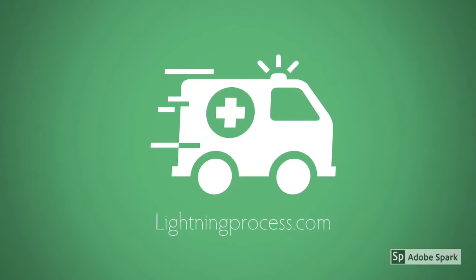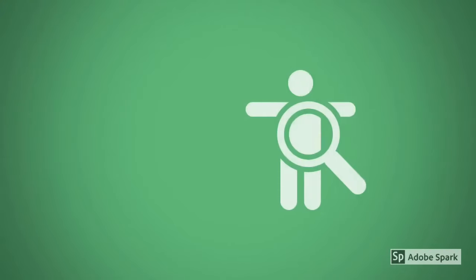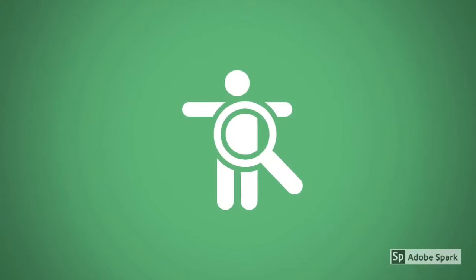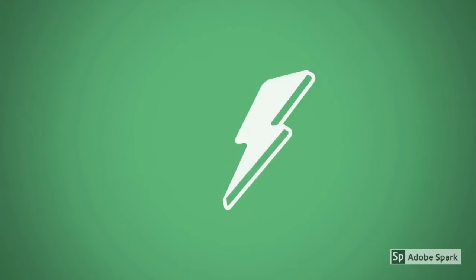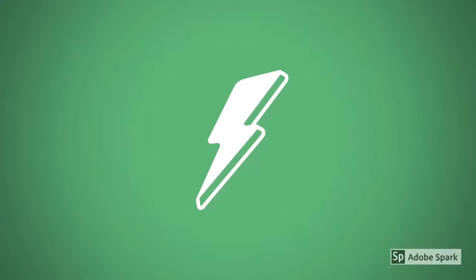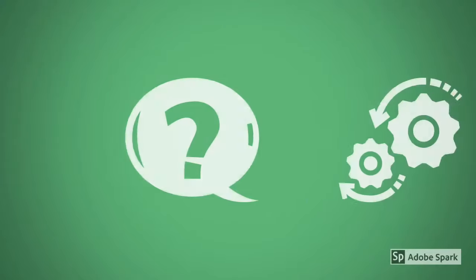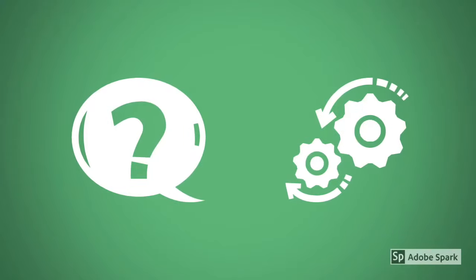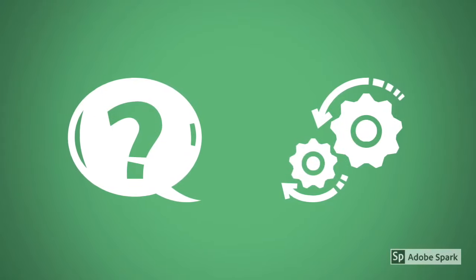So you've got some health issues that you'd love to change, and you've heard about the lightning process, but what is it and how exactly does it work?